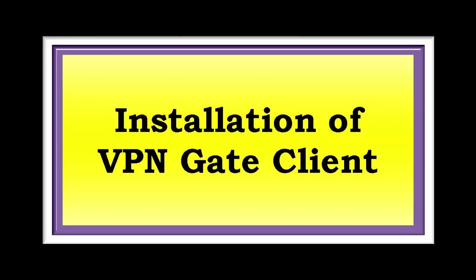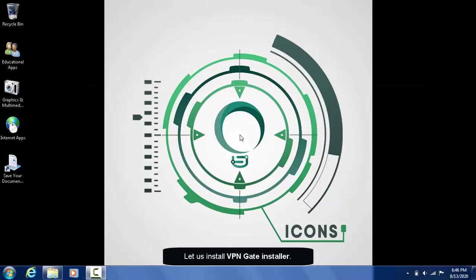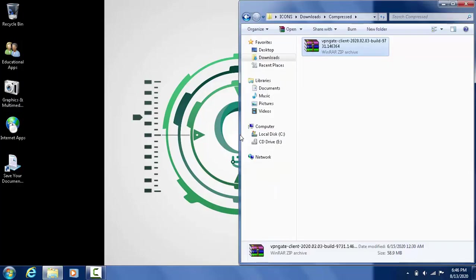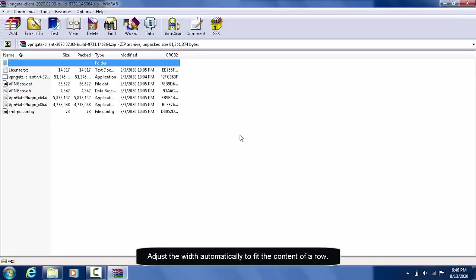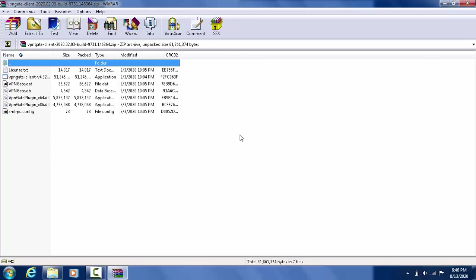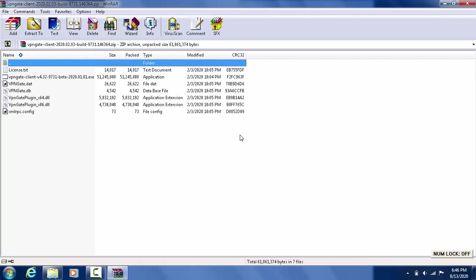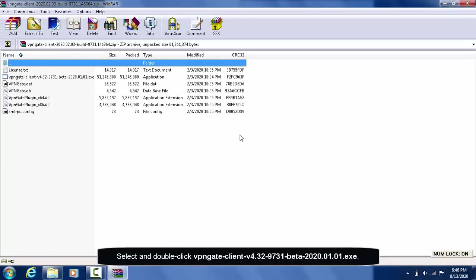This video is designed for educational purposes. Let us install the VPN Client Installer. Adjust the video automatically to fit the content of the window. Press NumLock Key, hold down Ctrl Key, and then press Plus Key in numerical keypad. Select and double-click VPN Gate Client version 4.32.exe.